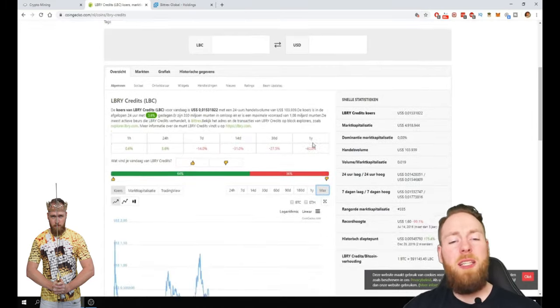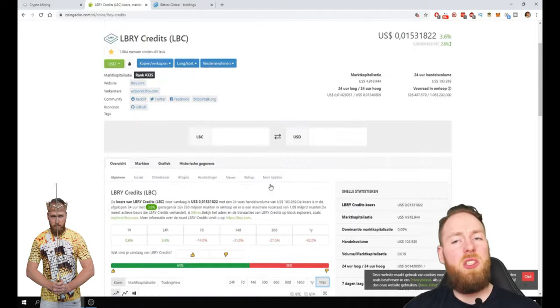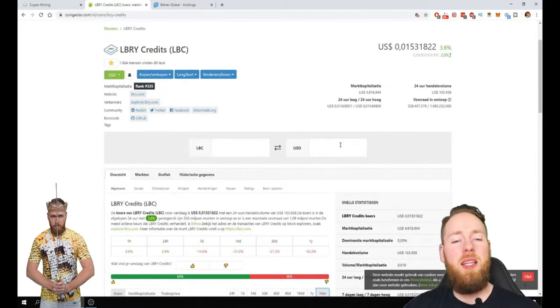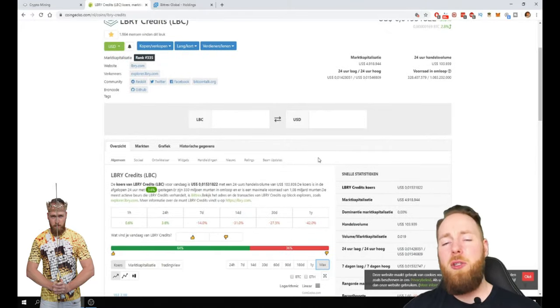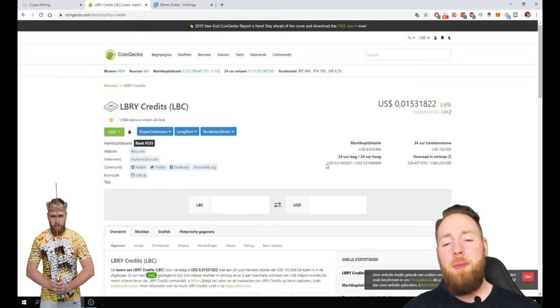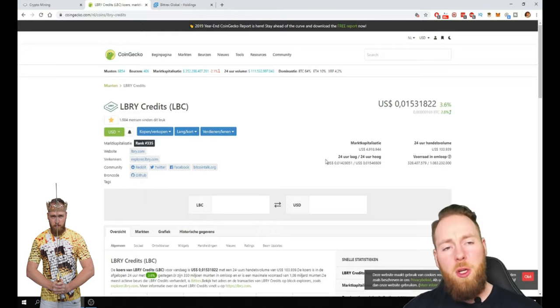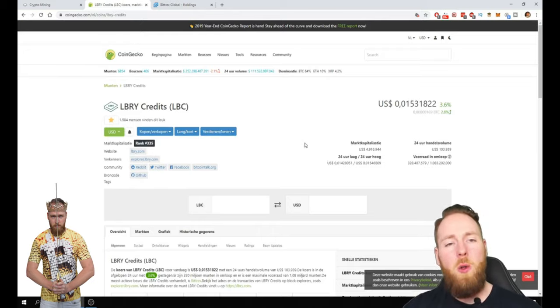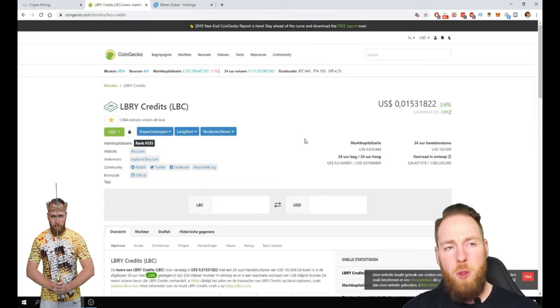But okay many cryptocurrencies are like this. They had a big high and you can buy them cheap right now. But I'm gonna tell you many cryptocurrencies are gonna disappear. Only the best will remain.